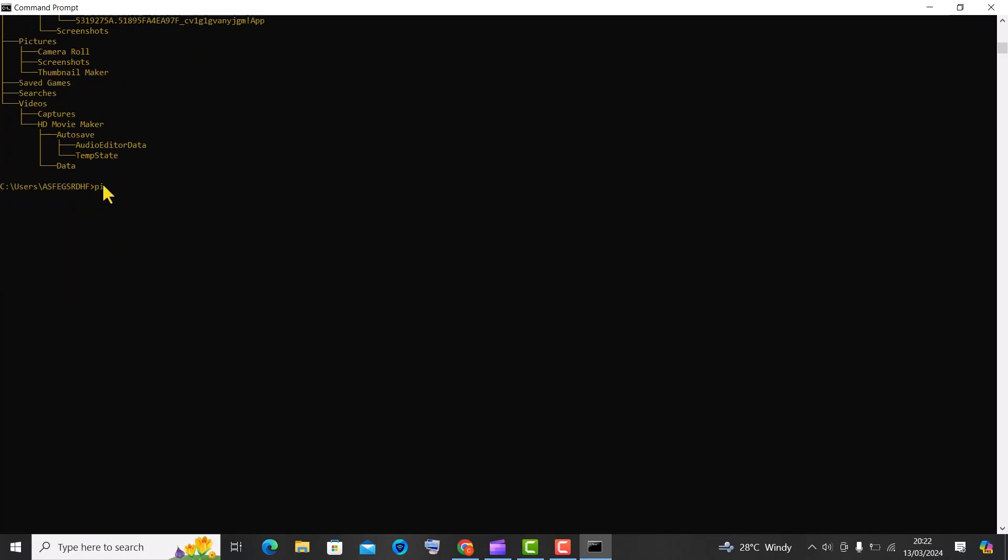Trick number 5, master the ping command to test your internet connection and troubleshoot network issues. When you use the ping www.google.com command, it sends a series of packets to the specified domain.